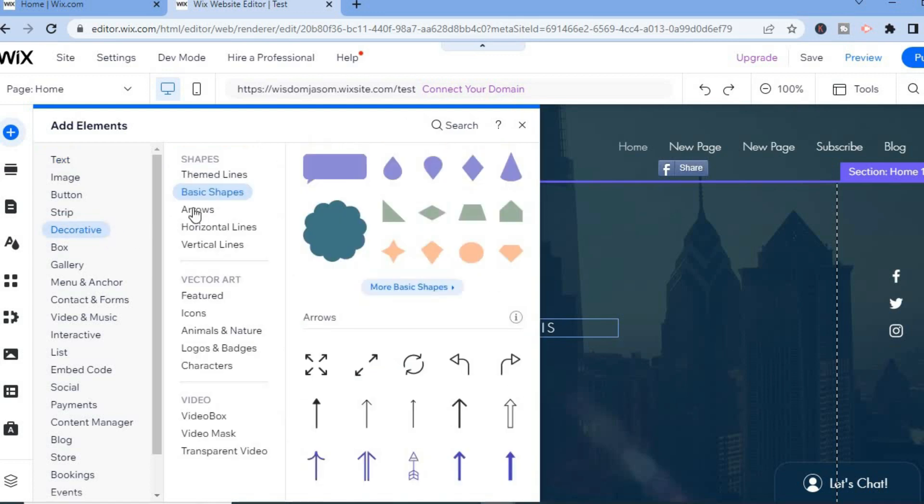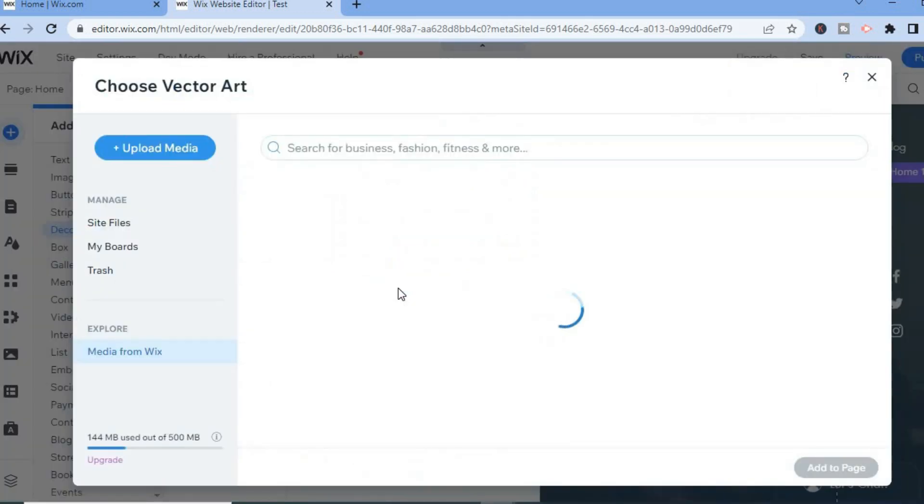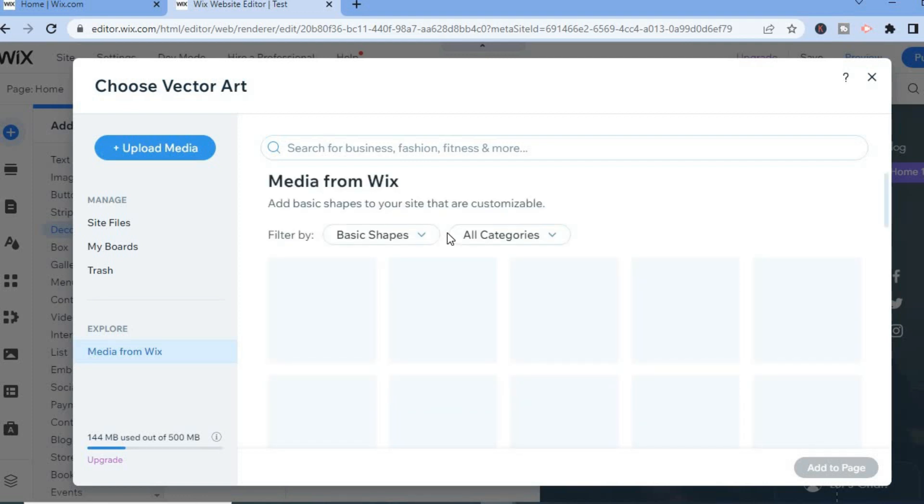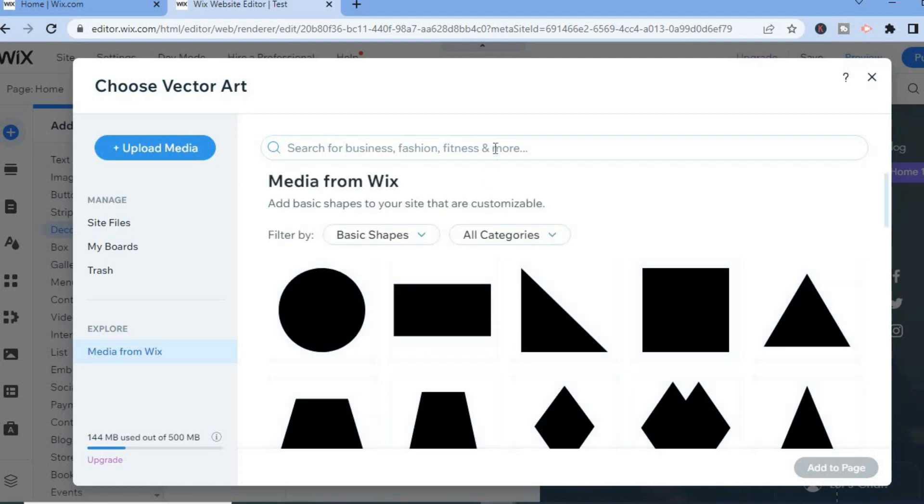Then select Basic Shapes, scroll down a bit, and tap on More Basic Shapes. You will be redirected to this dashboard with a search bar.